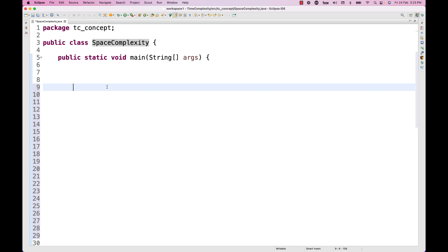These days in modern applications, space complexity is not that important because by default applications have better hardware and better configuration in terms of space and RAM. But if you are running on small devices — for example, mobile devices — any app using a lot of space, where that particular logic or algorithm is running on iOS or Android, we have limited space or limited RAM available. In that case, it could be a problem and it might impact the performance of the application.